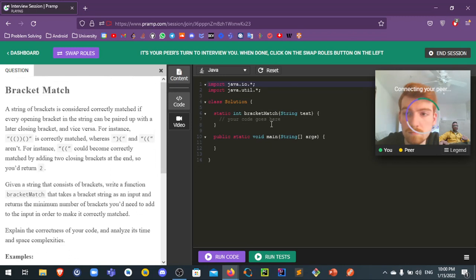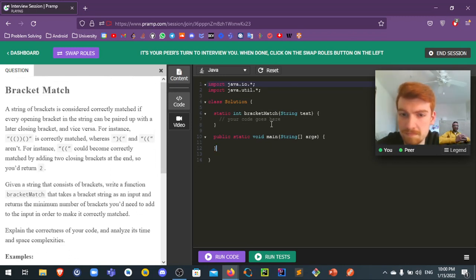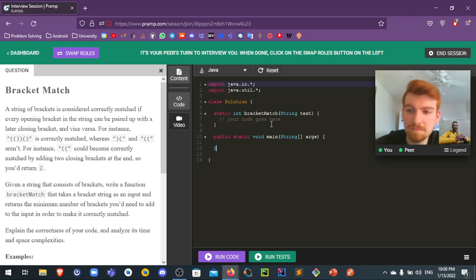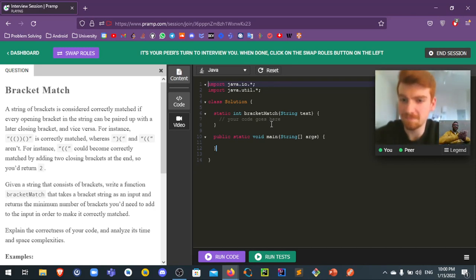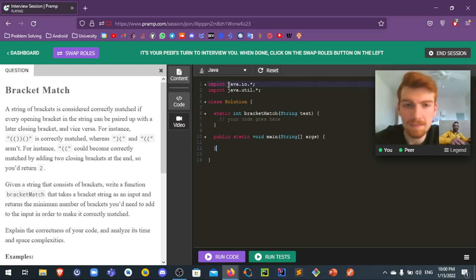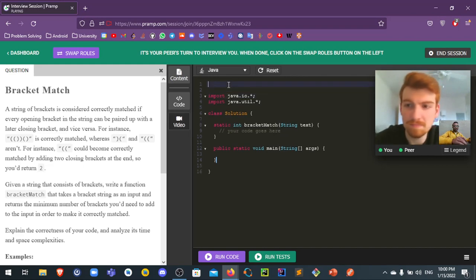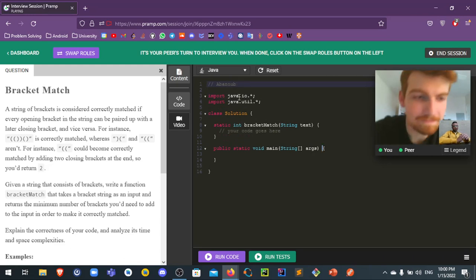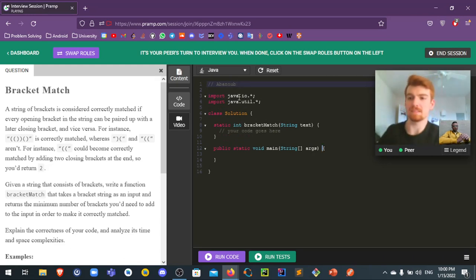Hello. Hey. Hi. Hey, how are you doing? Good, how are you? I'm doing well, thanks. So, my name is Avanob. What's your name? My name is Sean. Sean? Nice to meet you.